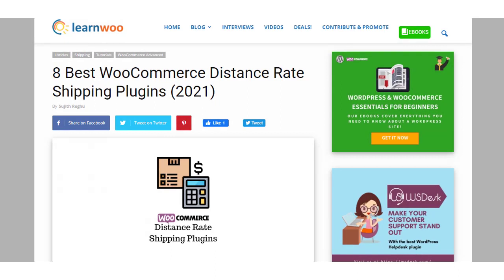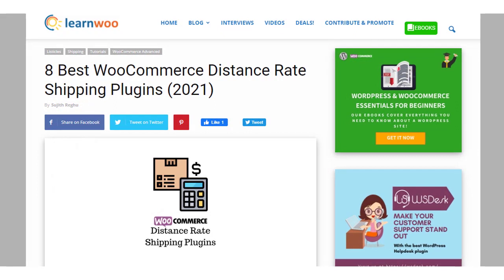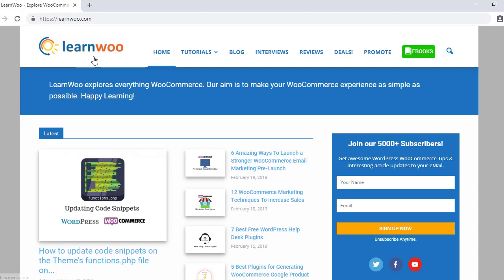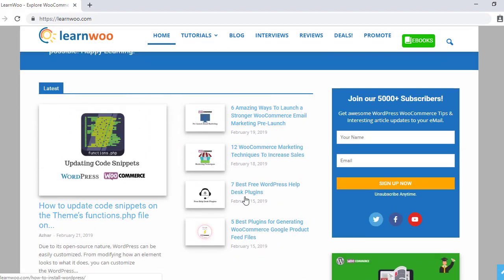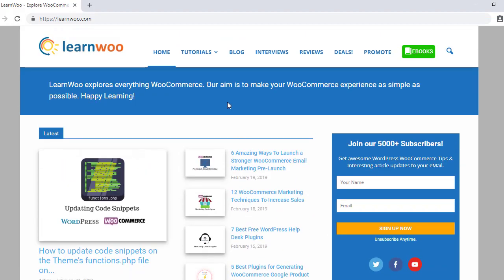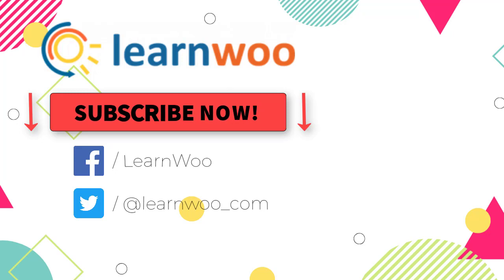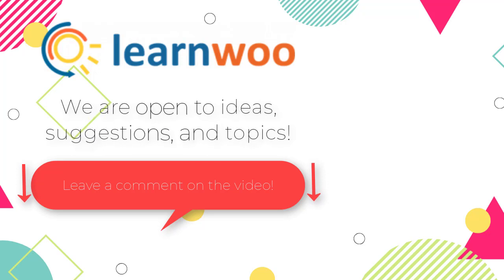We hope these WooCommerce distance rate shipping plugins will help you offer accurate shipping rates and enhance customer experience in your store. Links to all plugins are in the description. Check out LearnWoo.com for more articles, videos, and resources related to WordPress and WooCommerce. Please subscribe to our YouTube channel and follow us on our social media channels. Do let us know in the comments section if you want us to cover a specific topic, or if you have any ideas or suggestions.